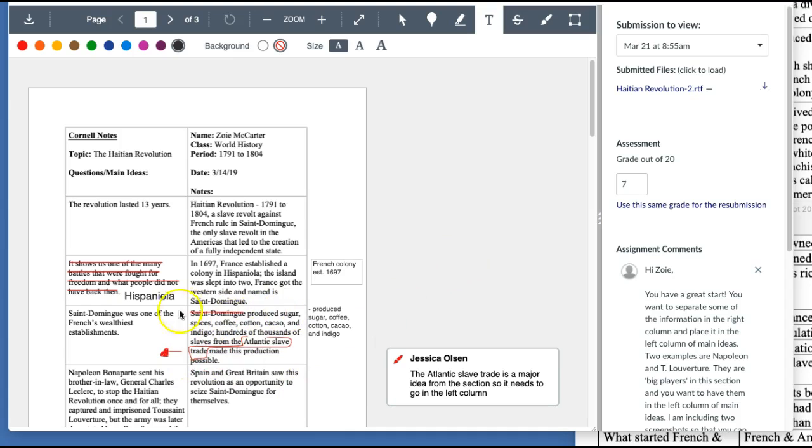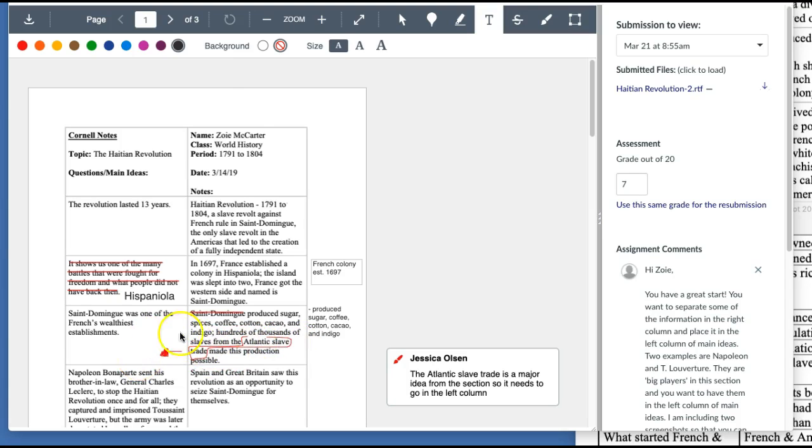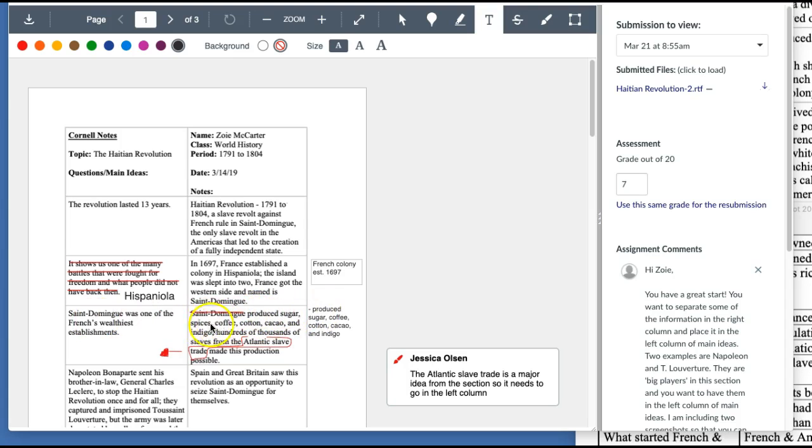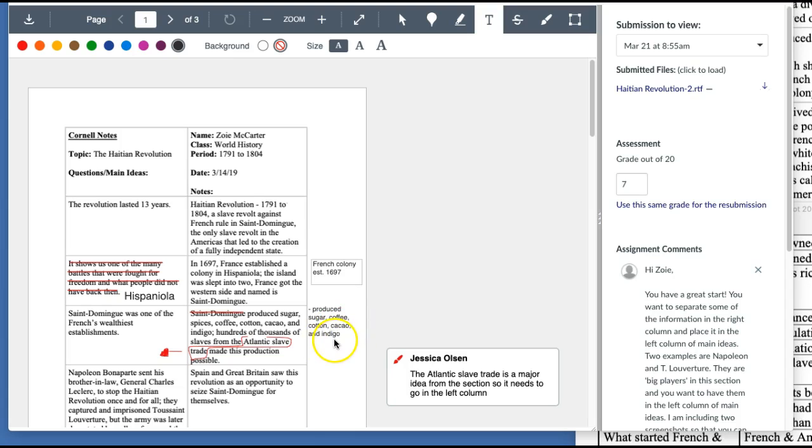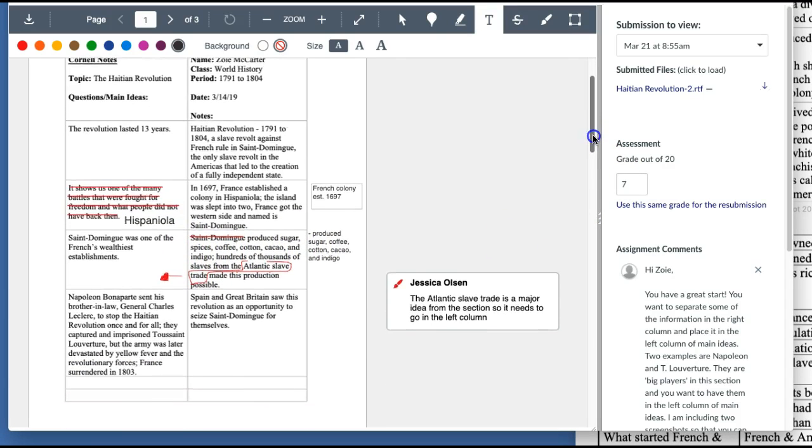With this set of cells, you can keep this as it is, but I would take out Atlantic slave trade because this is a big idea for the Haitian Revolution. So I would take this part out and then because you already have written St. Domingue, you would only keep this piece of information and it's okay to write it in note format. So I just wrote produce sugar, coffee, cotton, cacao, and indigo, which is what you have right here.